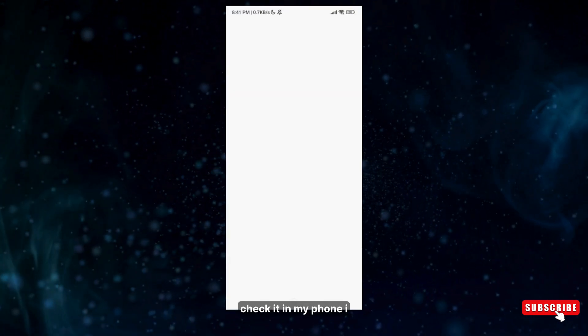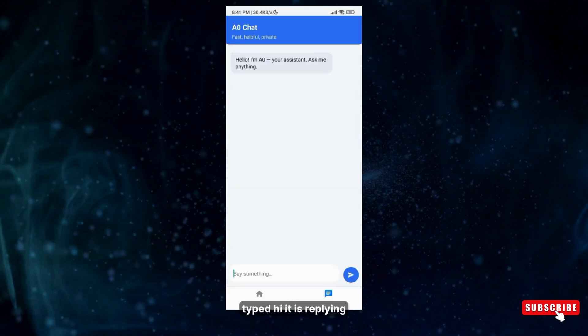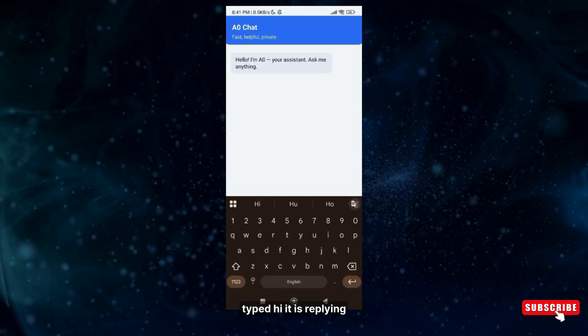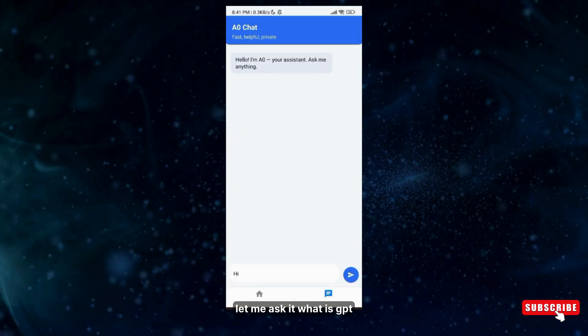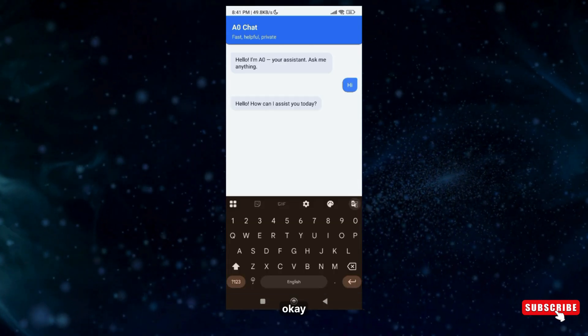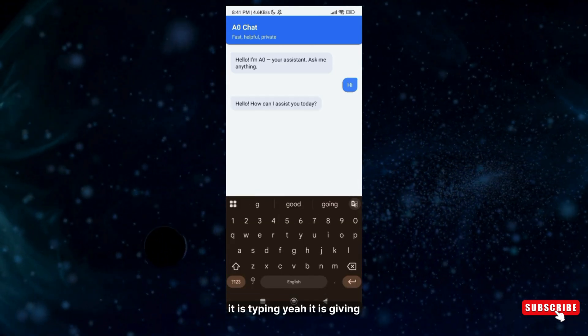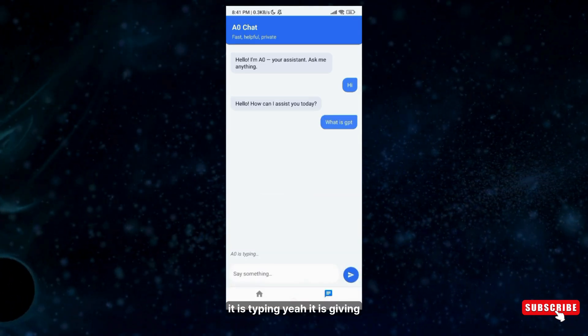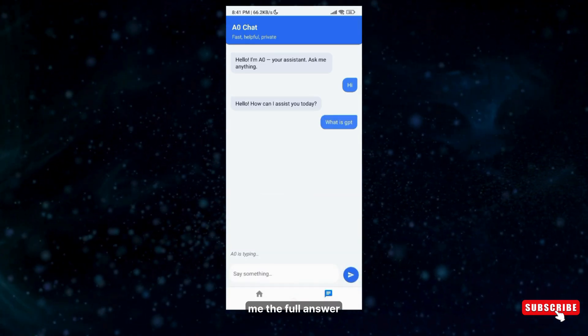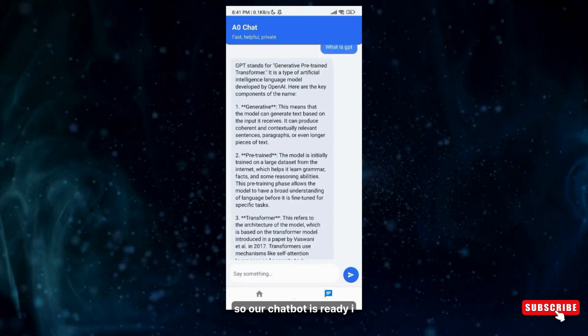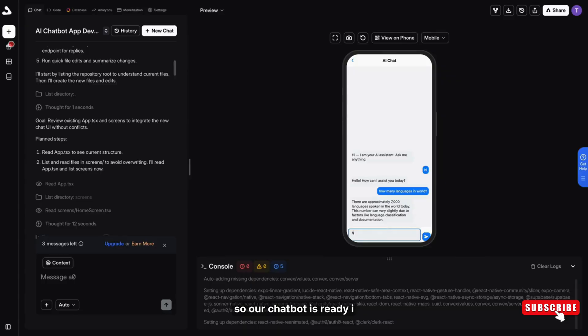Let's check it on my phone. Hi. It is replying. Let me ask it what is GPT. Okay, it is typing. Yeah, it is giving me the full answer, detailed answer. Yes, so our chatbot is ready.